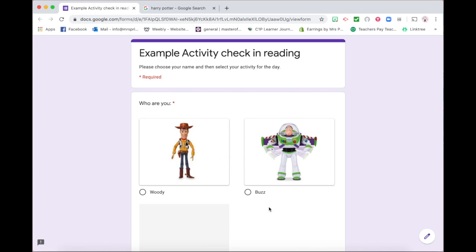So what it is, it's a two-part Google form and my students access it via QR code. So I get the link for the form up here and I turn it into a QR code for students to scan.